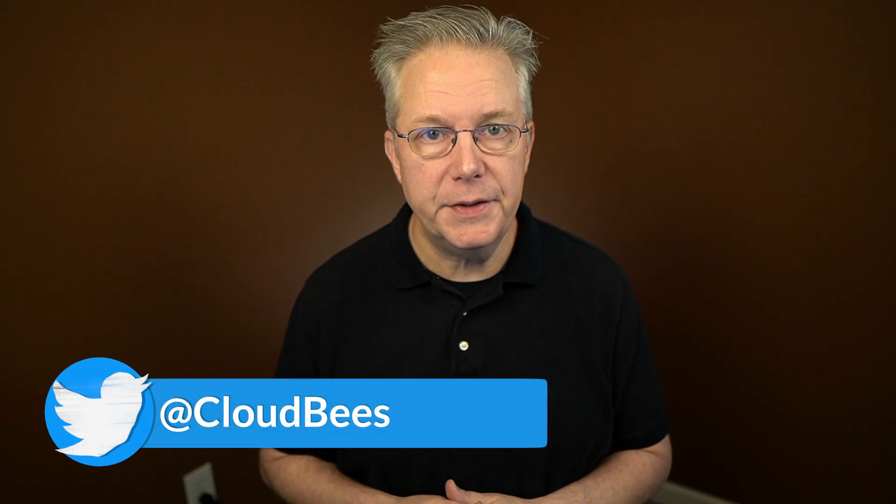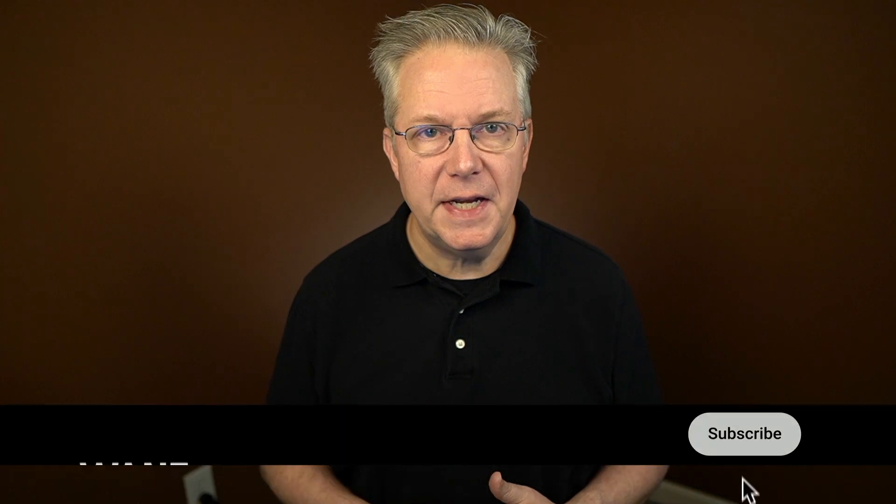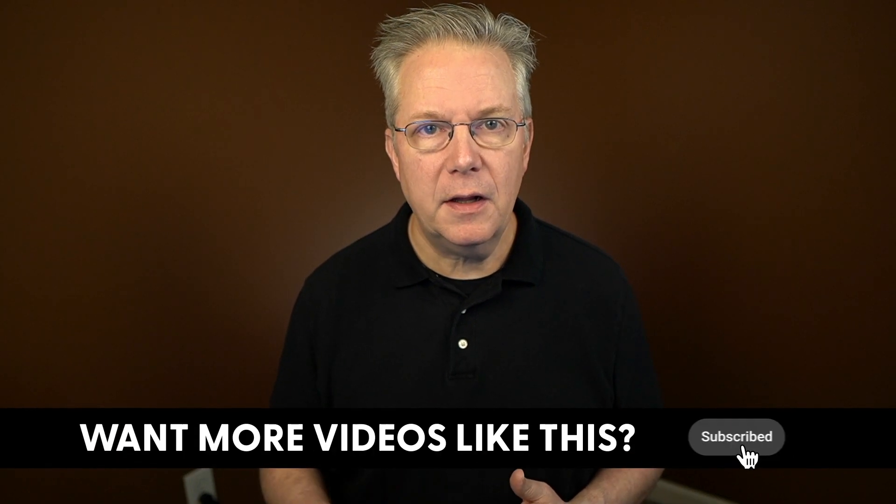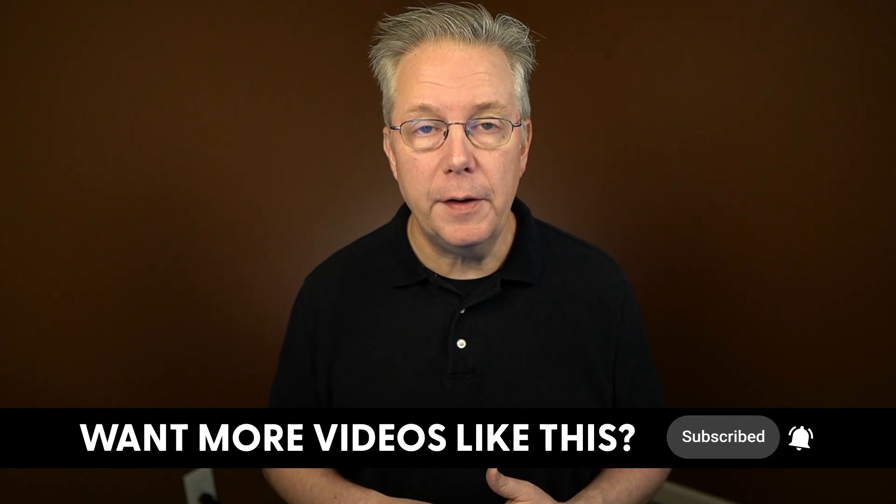If you have any questions or comments, you can reach out to us on Twitter at Cloudbeast. If this video was helpful to you, give us a thumbs up. And if you haven't subscribed to Cloudbeast TV yet, why not? Take a moment, click on that subscribe button, and then ring that bell, and you'll be notified anytime there's new content available on Cloudbeast TV. Thanks for watching, and we will see you in the next video.